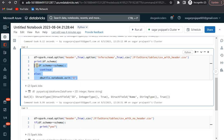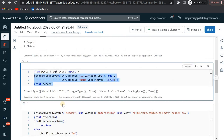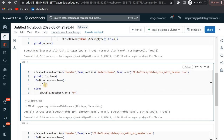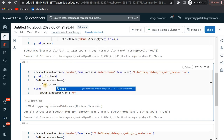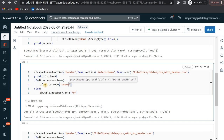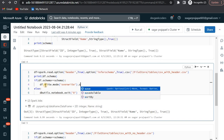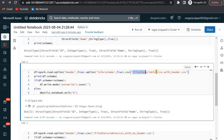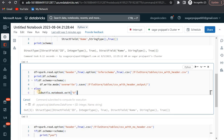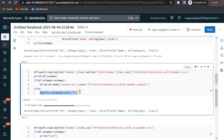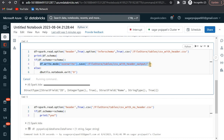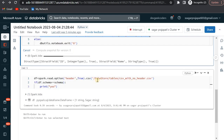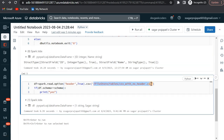Since we already know the schema should be correct, I can write a simple if-else condition: if df.schema matches the schema we defined above, then I will write this dataframe into a location saying overwrite mode and save it in some output location in delta format.